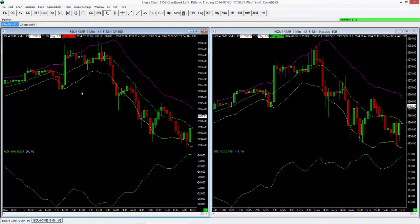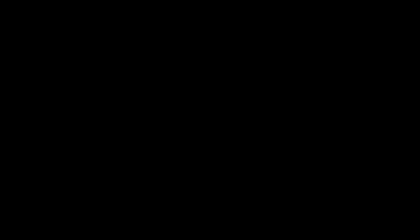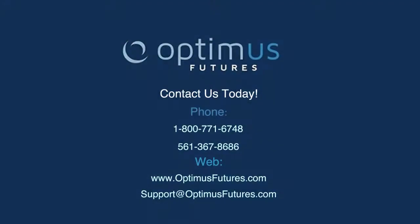So that's just a quick overview of Sierra Chart and some basic functions that you might use in your everyday trading. If you have any questions about these options or Sierra Chart in general, please feel free to let us know. Give us a call or visit our website at optimusfutures.com.